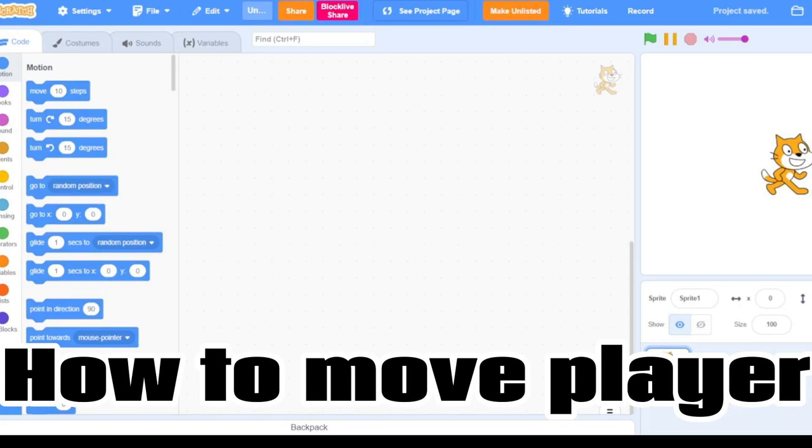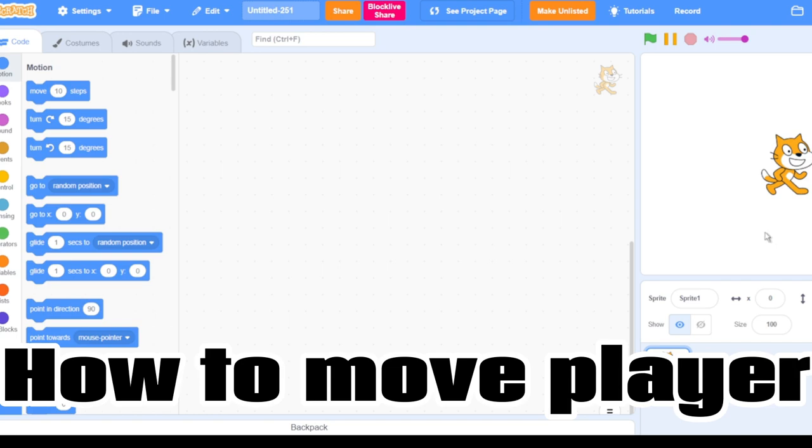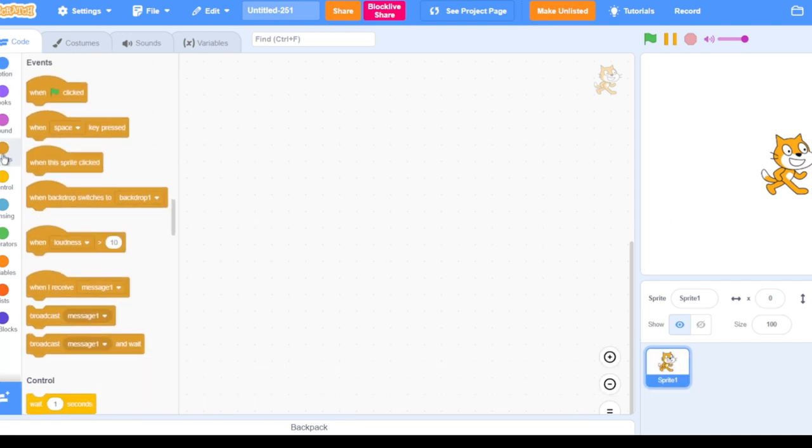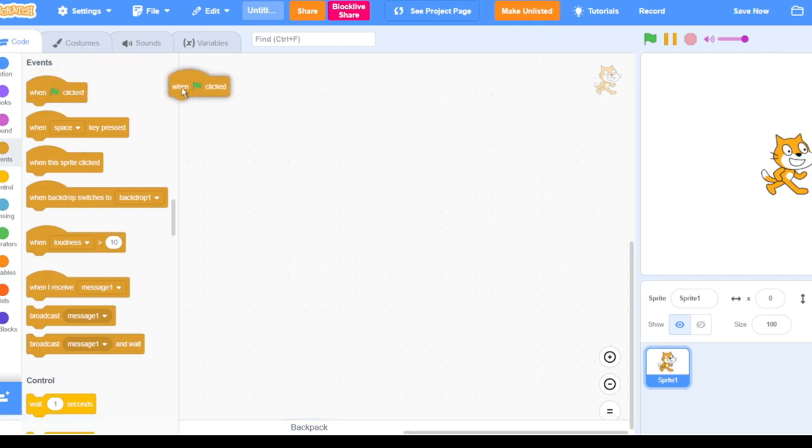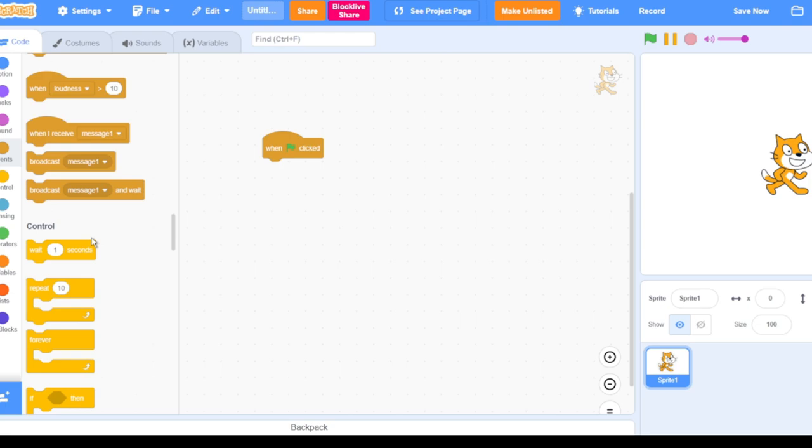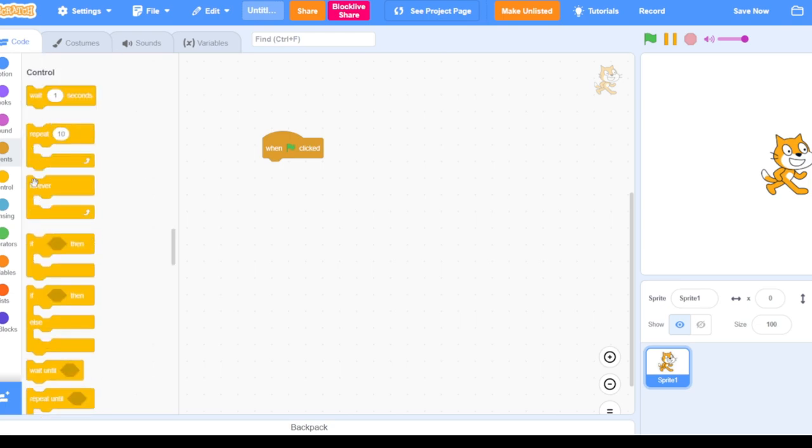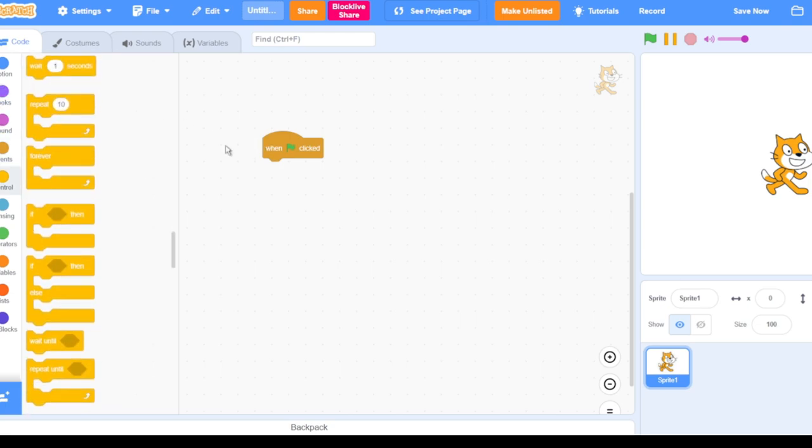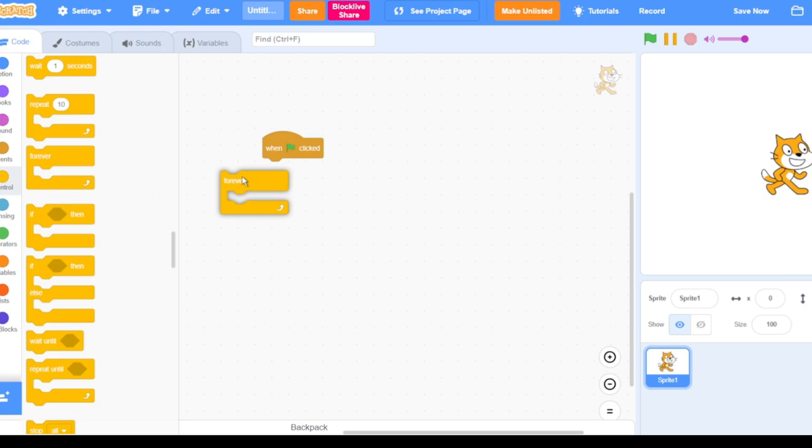Hey guys, today I'm gonna show you how to move a player in your Scratch game. Basically all you need to do is go to events and get the green flag clicked block. Now you scroll down to control and then get the big orange forever block.